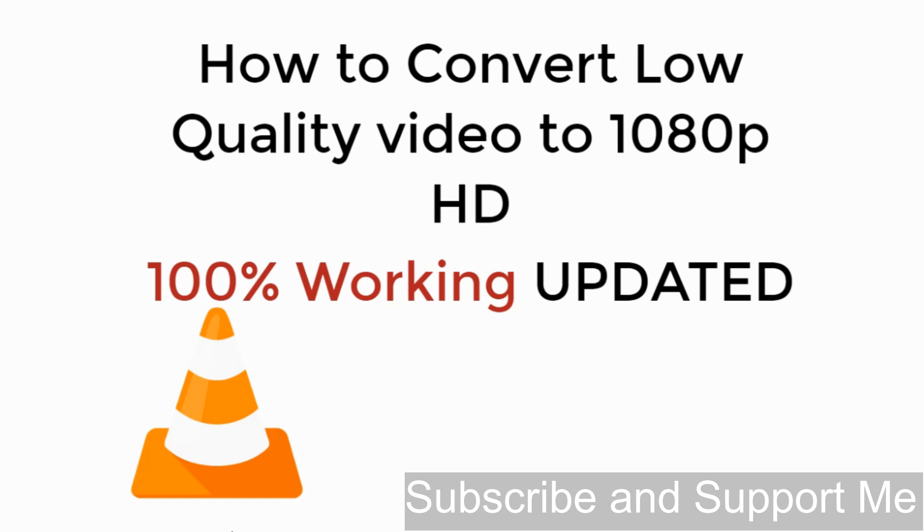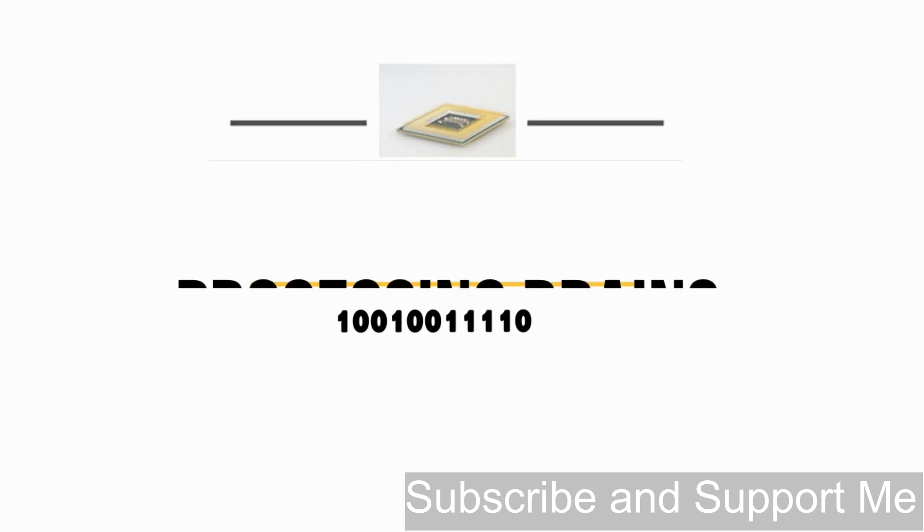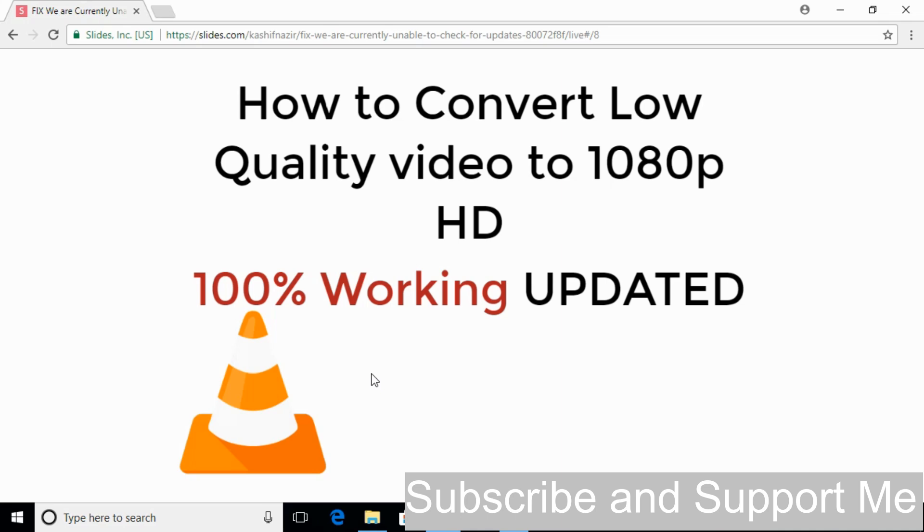In this video we will learn how to convert low quality video into 1080p HD. So let's begin. In this short tutorial we will convert our low quality video into 1080p HD video.